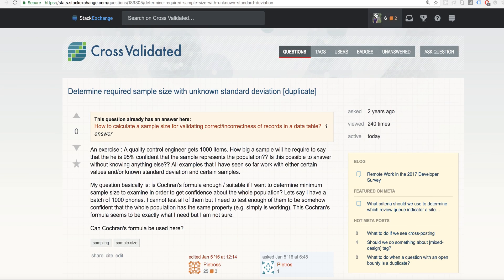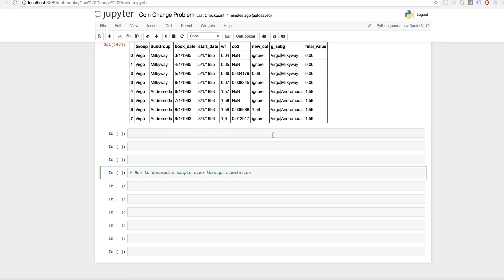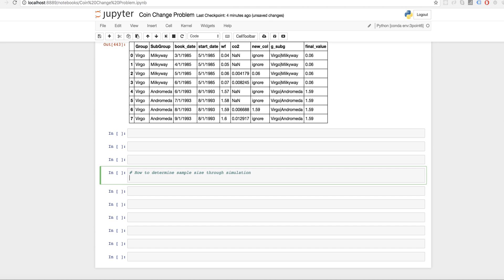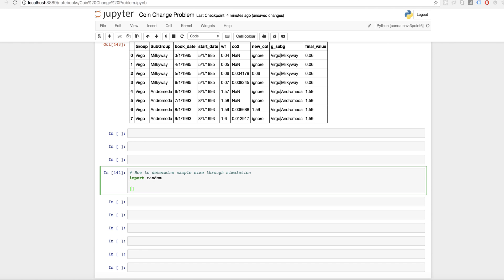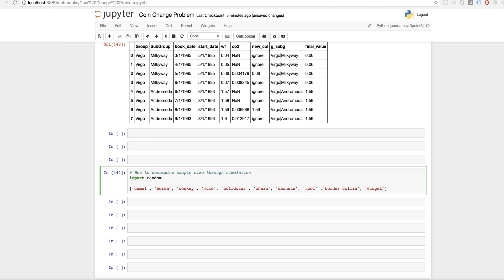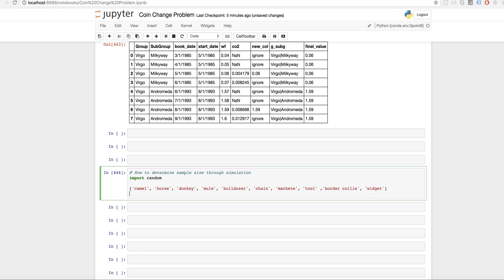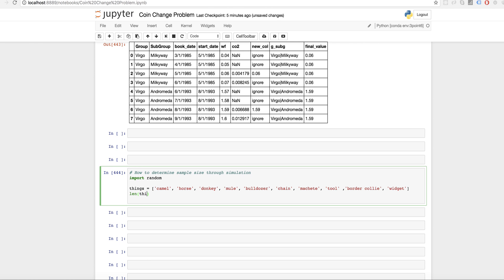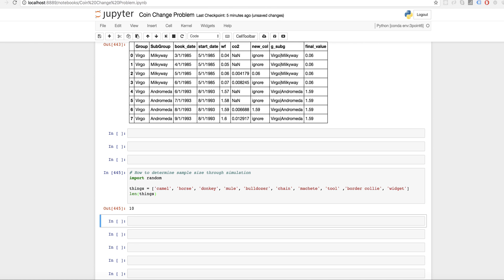You know what I said, I'm just going to code it out. I'm just going to do it myself. I don't need all this crap. So let me actually do that. I'm using Python 3.6. We're going to import random and I need my objects. So I'm going to say I have a camel, I have a horse, I have a donkey, I have a mule, I have a bulldozer, I have a chain, a machete, I have a tool, I have a border collie, and I have a widget. So I have these things. These are my things. And how many things do I have? I have 10.